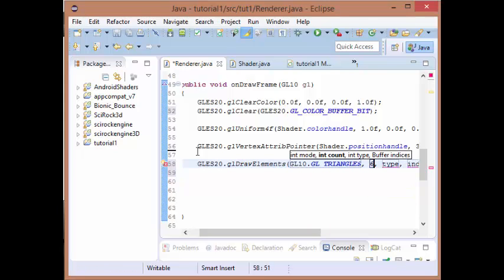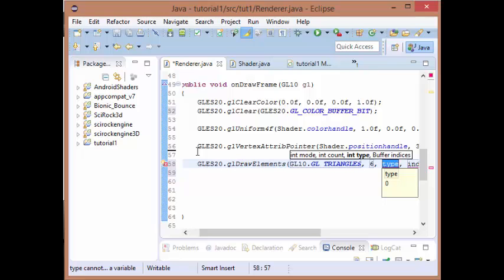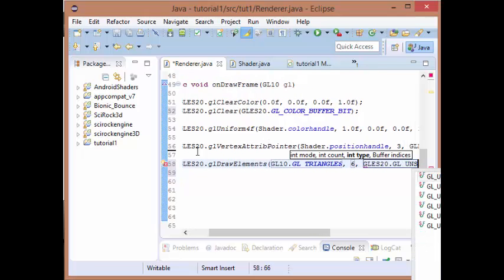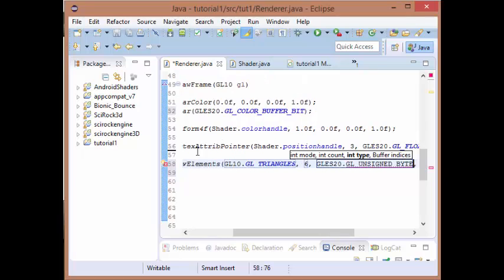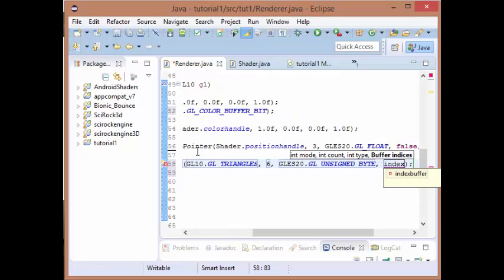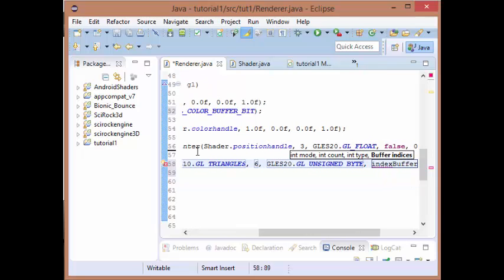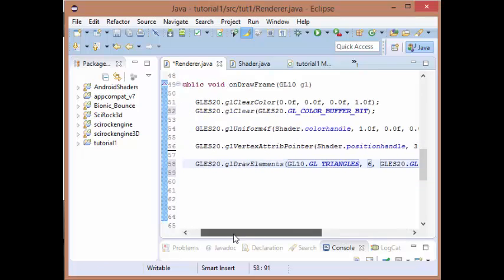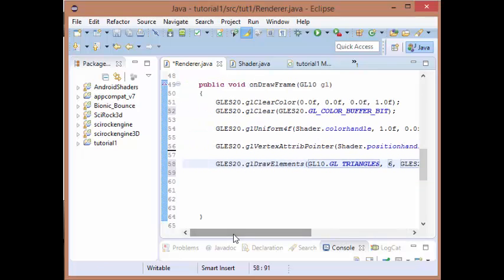We want our count to be six, and we want our type to be an unsigned byte. We want it to use our index buffer, and that should be our rectangle drawn using index buffering.